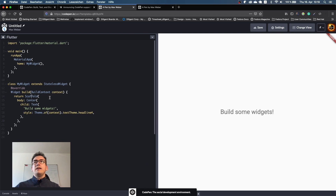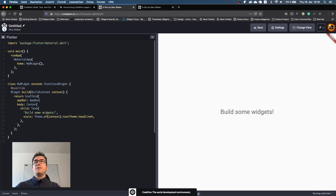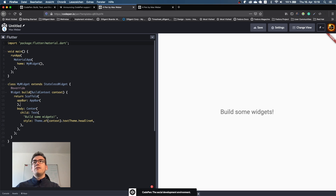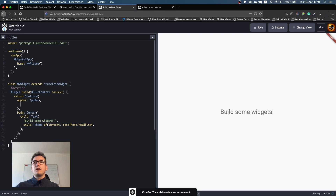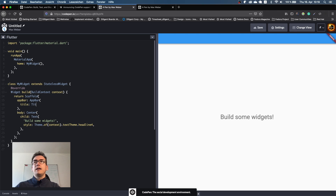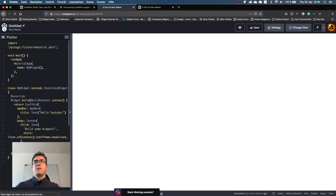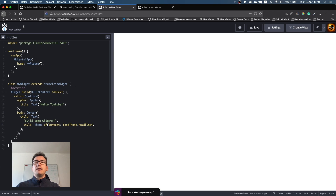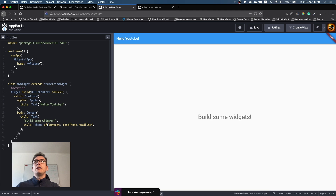What we can do now is, for example, adding an AppBar. Different from the good old DartPad, we don't have code completion here unfortunately — I can't just press Ctrl+Space to get completion — but I know some stuff. So the title is a Text widget, like 'Hello YouTube'. If I save that, we can see it getting updated and I can give it a title like 'AppBar Hello YouTube'. If I save that now, we get a pen saved.